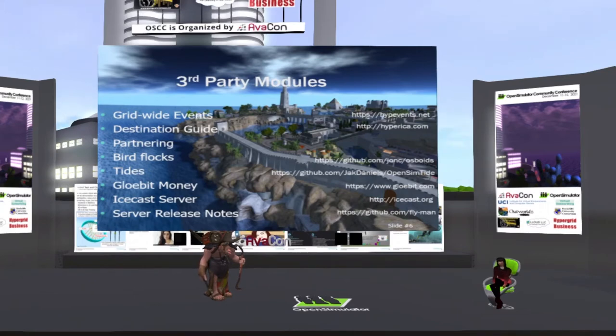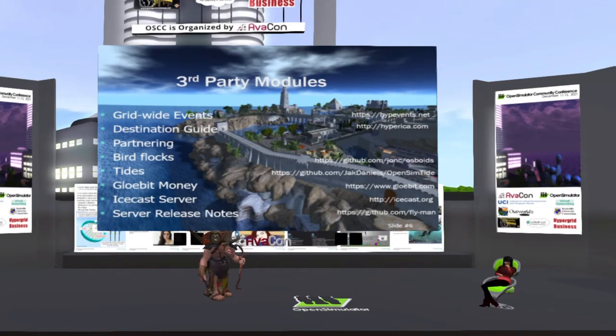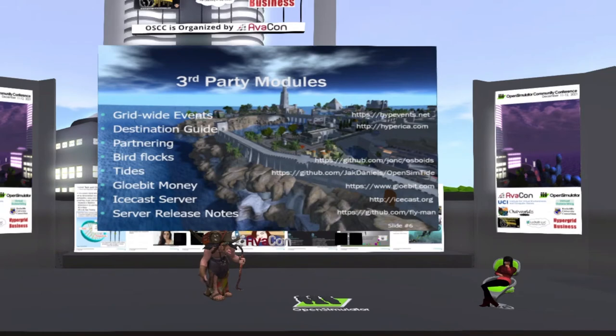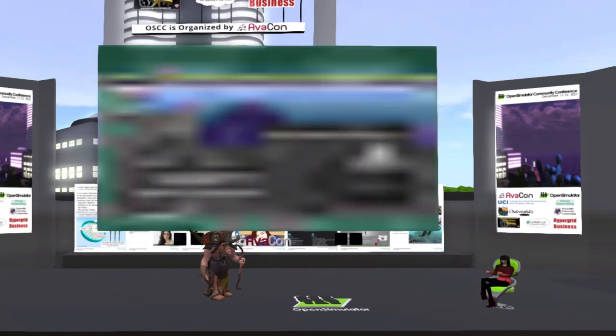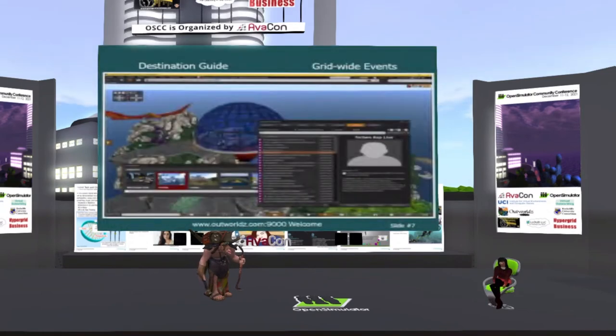So like grid-wide events, for example, is from Diva. I've modified that and put it online as a global. I've added destinations guides from ARIA at Hypergrid Business, partnering from Metropolis, anything I can find that's open source we put in here,